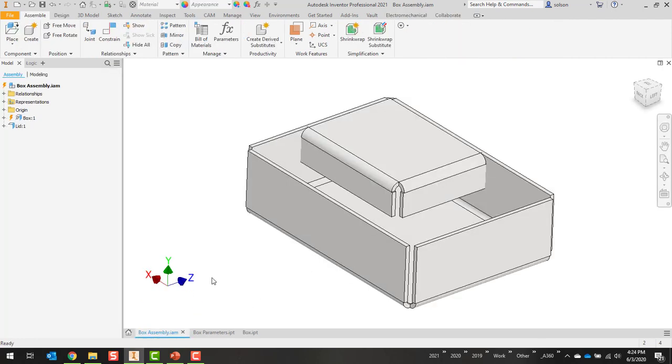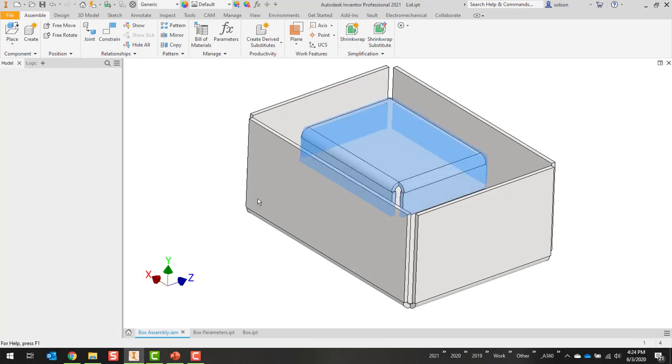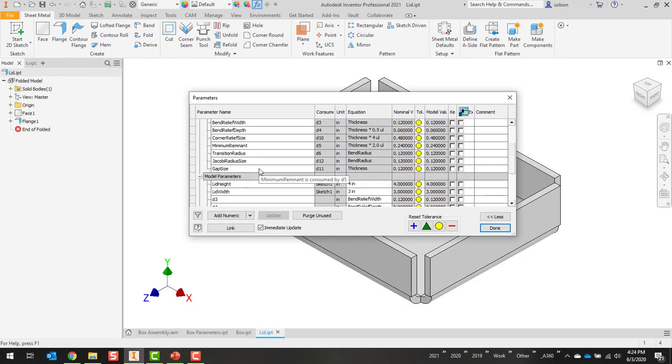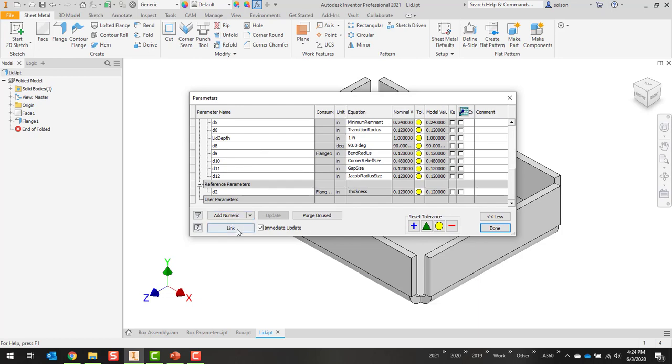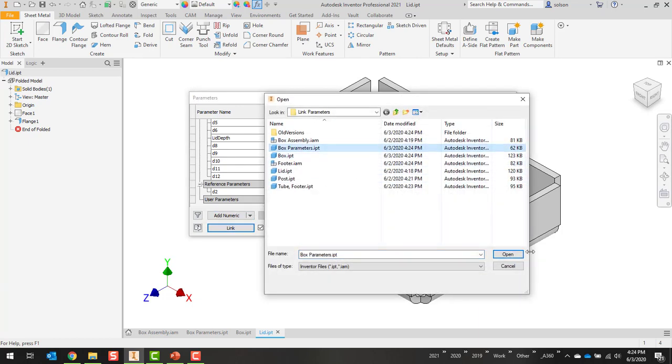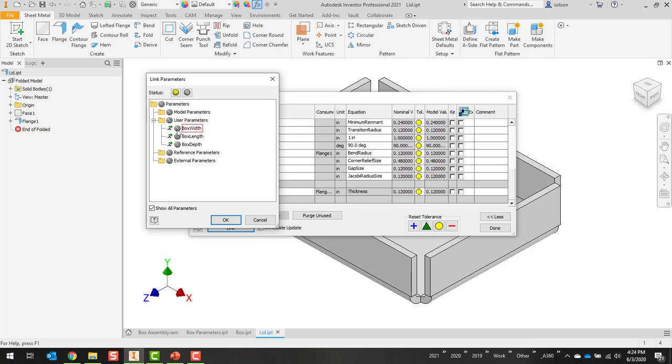I'll go back over to my box assembly. I'll open up the lid. Do the same thing. Say link. To box parameters. Bring them all over.